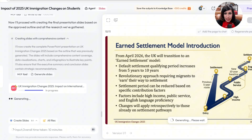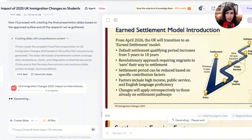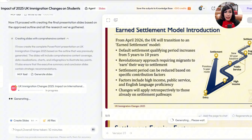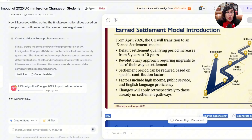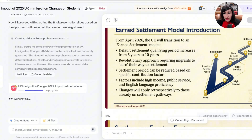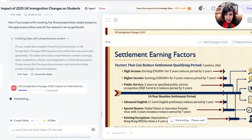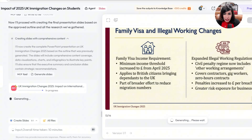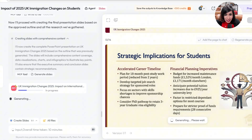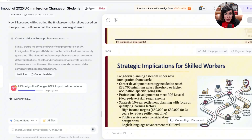Slide nine is the Temporary Shortage Occupation List — again, major changes were announced this year, with commentary and infographics. Slide ten covers the Settlement Model Introduction — graph, design, and commentary. I discussed this in detail in my YouTube live sessions, but I had to read a 50-to-60 page white paper to do that. Skywork did all that work for me. Slide eleven shows Settlement Earning Factors, and slide twelve covers Family Visa and Illegal Working Changes.